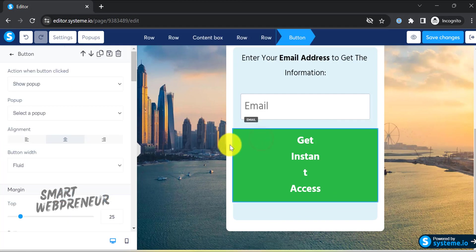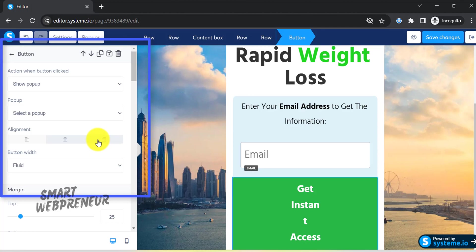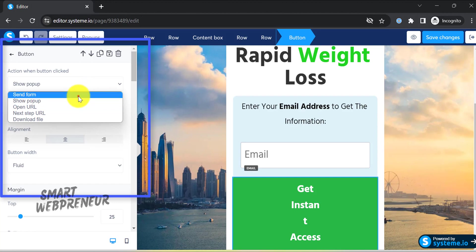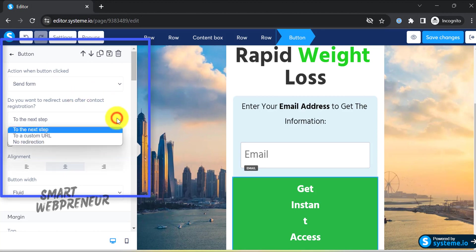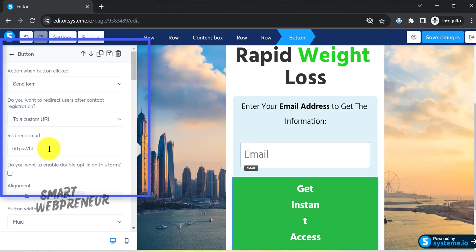Next, let's select the button element. Now this is where you need to be extra careful. On the left side, you need to choose the type of action that is going to happen when a person clicks on the button. You need to choose the send form option here. Without this, your subscribers will not be added to the email list. Next, choose the option to redirect to a custom URL once the person has signed up. Now this is where you can choose to redirect visitors to the thank you page. As we don't have one, we will redirect the visitors directly to the affiliate offer. So paste your affiliate link in the URL section.